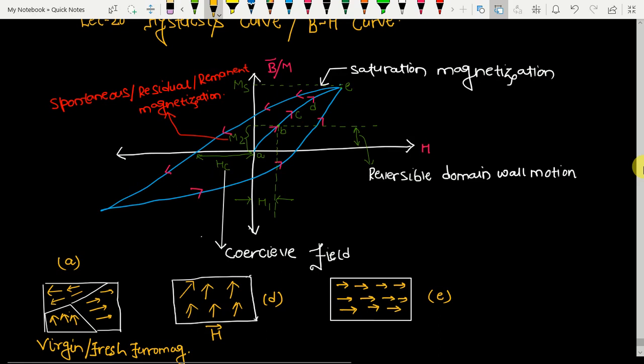Ferromagnetism is characterized by the presence of parallel alignment of dipoles in a single direction. All the domains are parallelly aligned in one direction — I have already explained this. In this lecture my main focus will be how the ferromagnetic material behaves when we apply some external magnetic field.